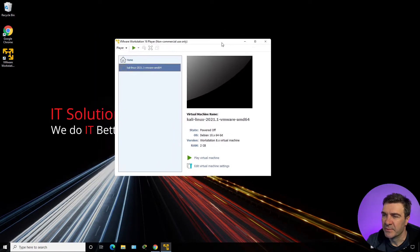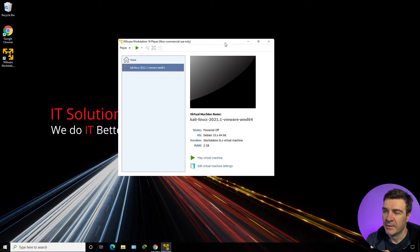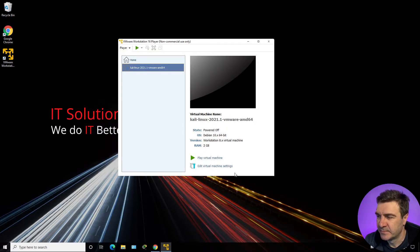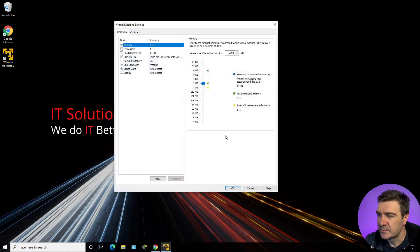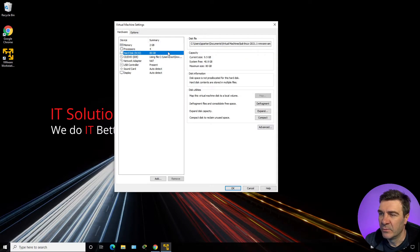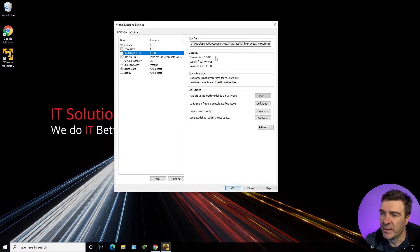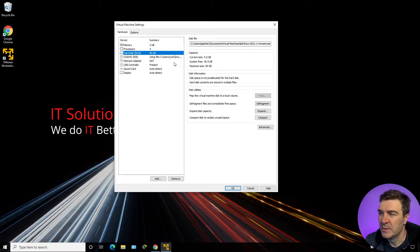This virtual Kali Linux is ready to run and fully operate. Let's see if we need to change anything in the settings. We have 2 GB of RAM — that should be enough. We have 4 CPUs — that should be good. 80 GB of hard drive, and I think the minimum is 4 GB, so we are good here as well.